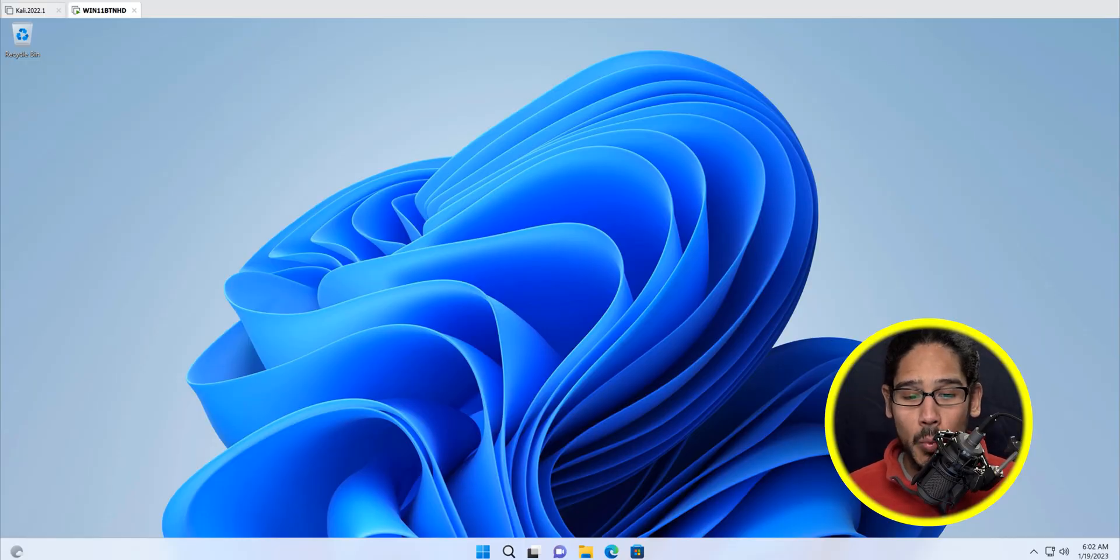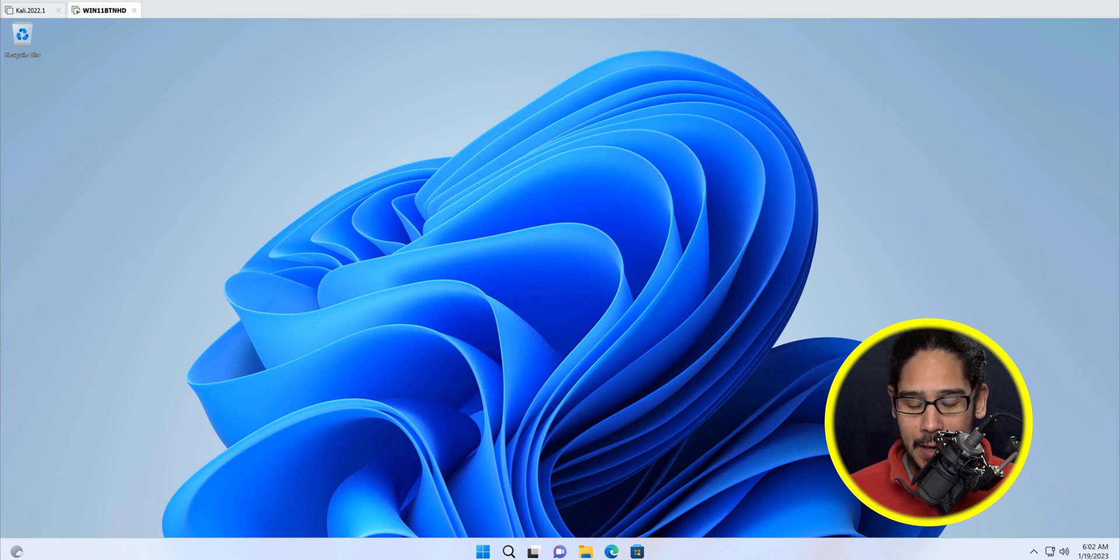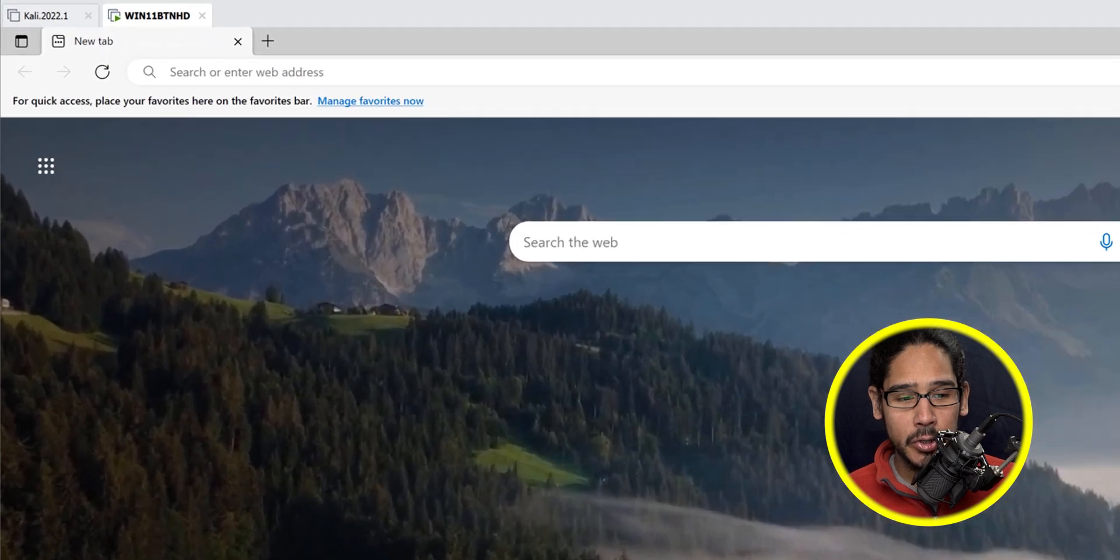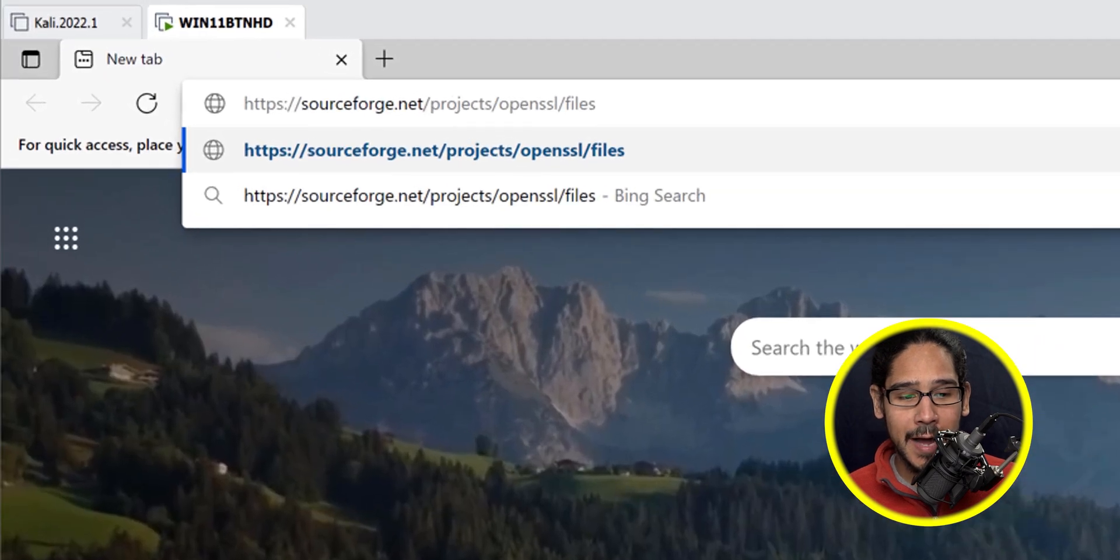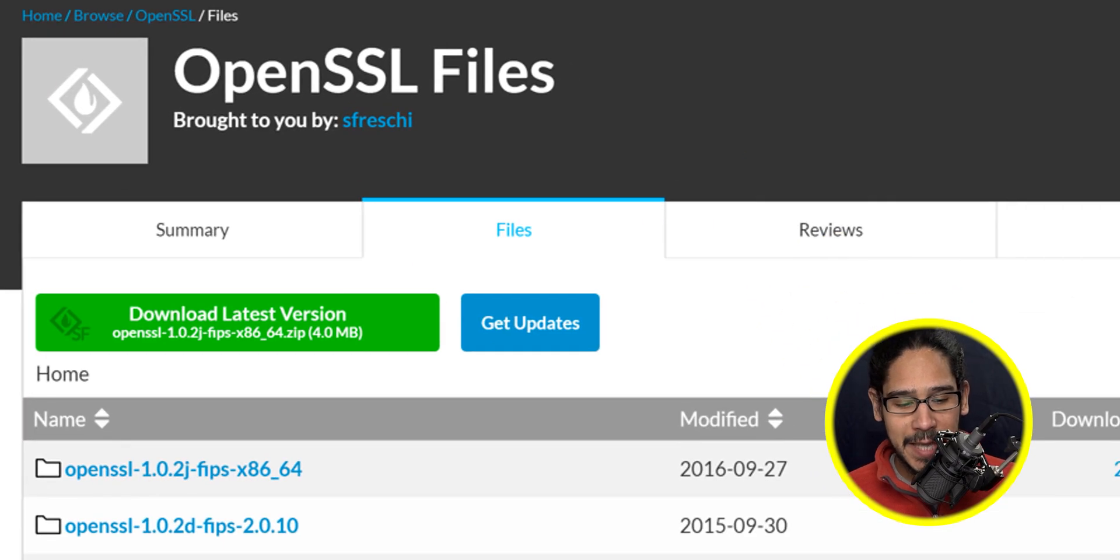I'm doing everything within a Windows 11 environment, but you could do the same thing within Windows 10. Open up your favorite browser and we're going to go to the following link and hit enter. It's going to take you here.